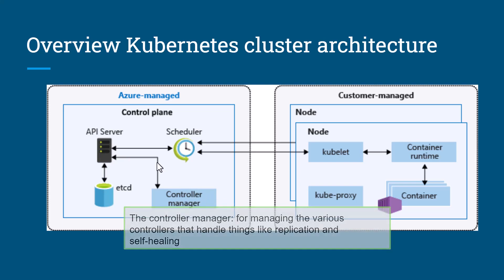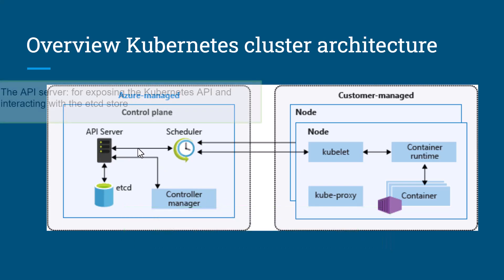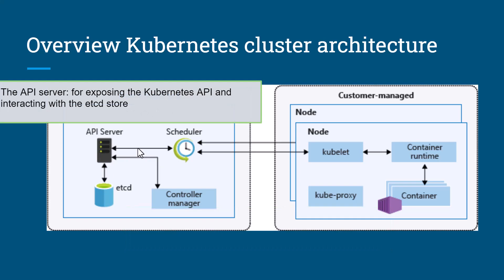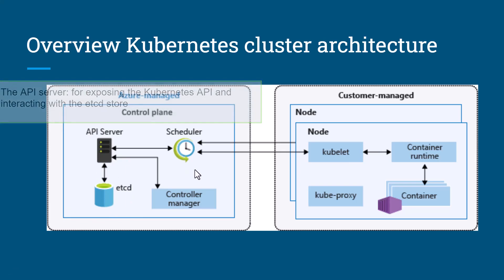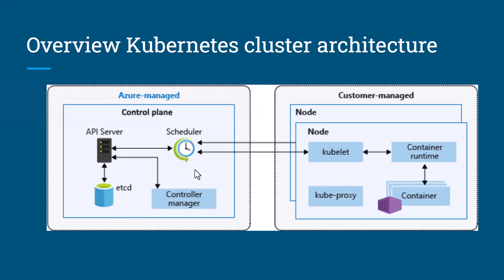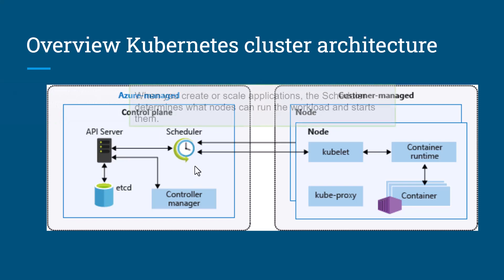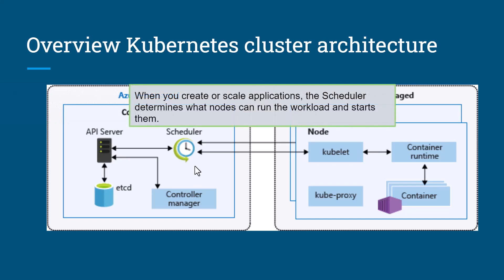The API server exposes the Kubernetes API and interacts with the etcd database. The fourth is the scheduler. As the name suggests, whenever you create or scale an application, the scheduler is responsible for determining what node can run the workload and schedule them.